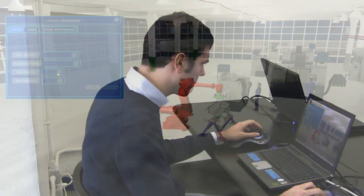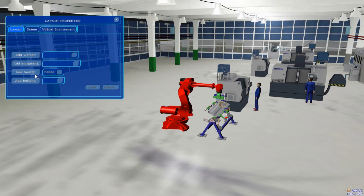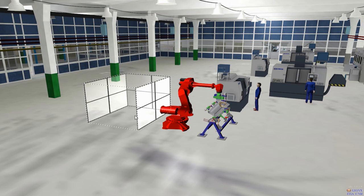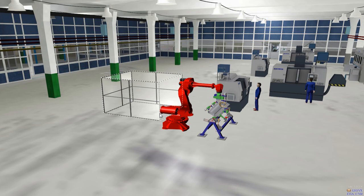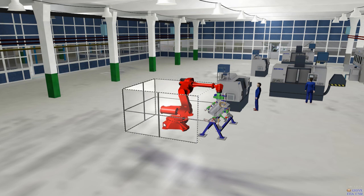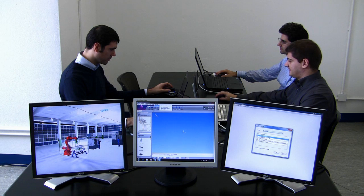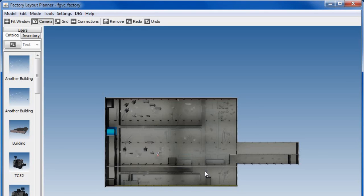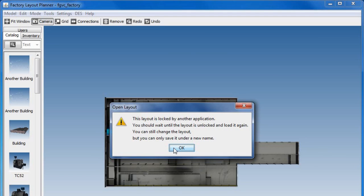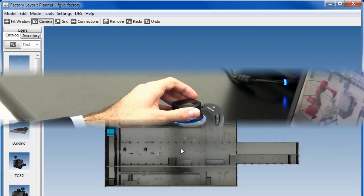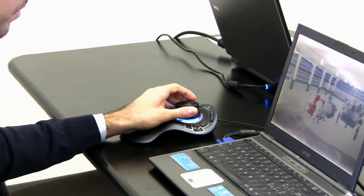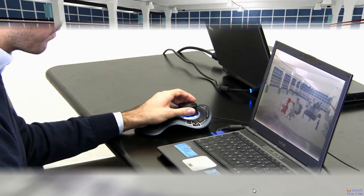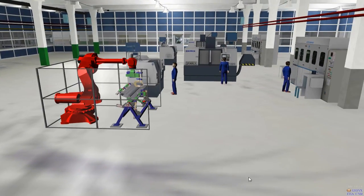The security manager makes some changes to the environment using Jove VF to improve safety in the factory. The layout has been locked to prevent data inconsistency, but read-only access is granted to other users until the layout is released.